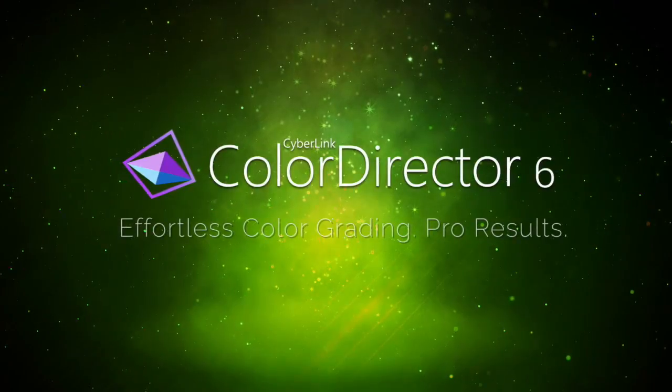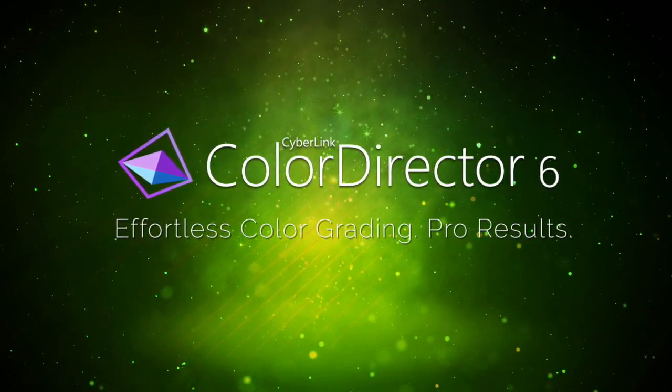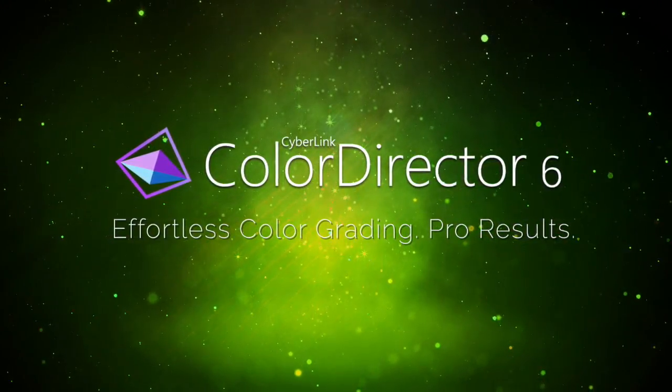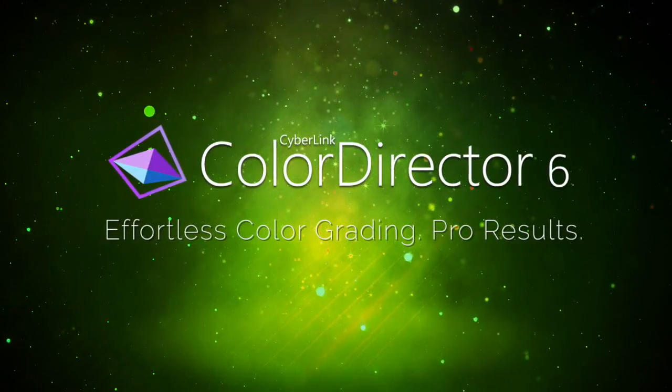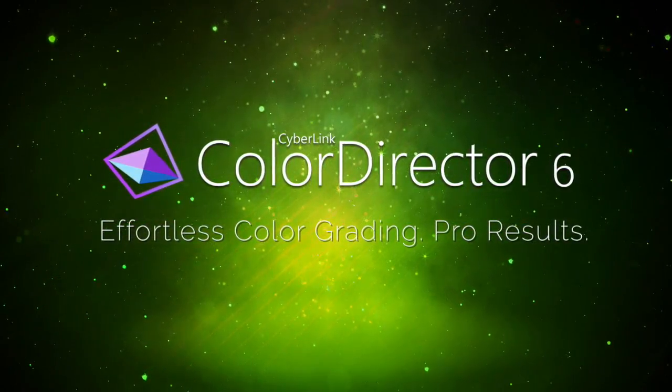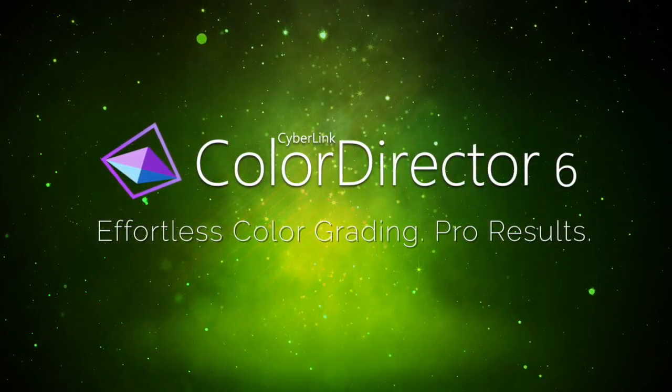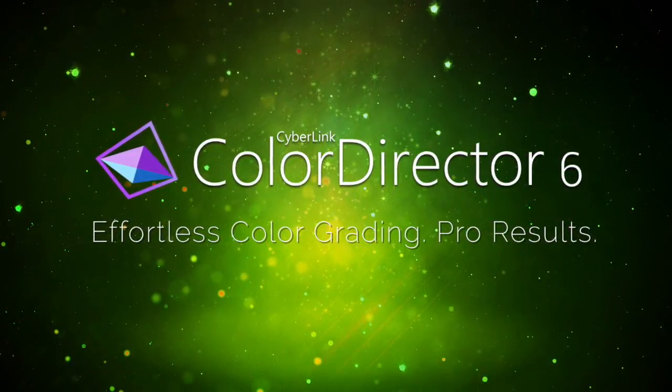Enhance your visual storytelling by trying Color Director today.